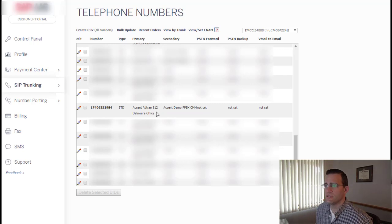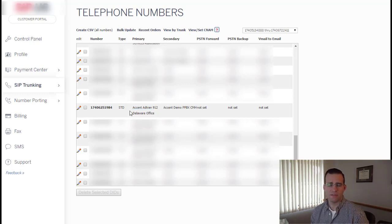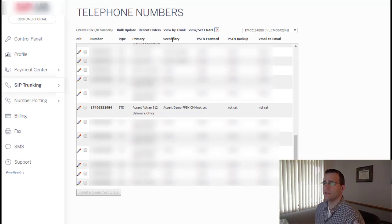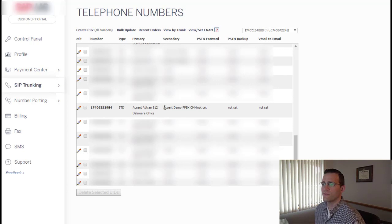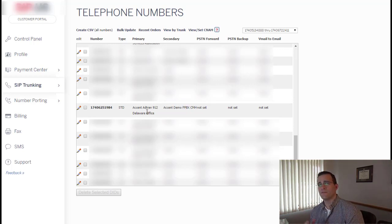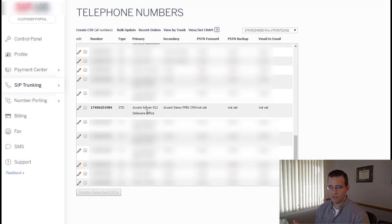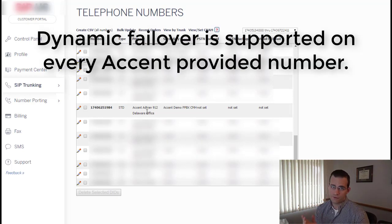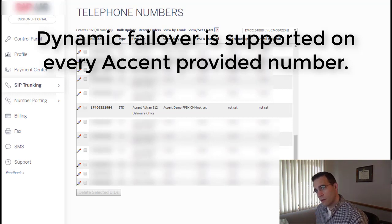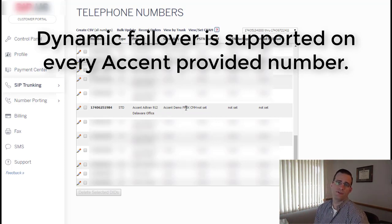It's got a primary trunk — ATTRAN 912 here at our Delaware headquarters — which is plugged into our Shortel system with a PRI handoff. Then our secondary trunk, as you can see under the secondary heading, is our demo FreePBX system. The DID is primarily served to the primary trunk, and if for whatever reason that ATTRAN unit or the phone system it's tied to isn't available — whether the IP is down, the network's down, or it can't deliver a call — the number automatically fails over to the FreePBX in real time with no human intervention needed.